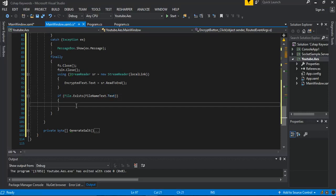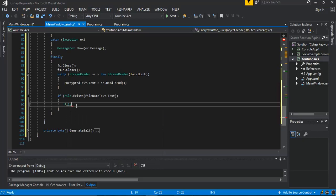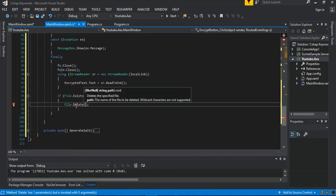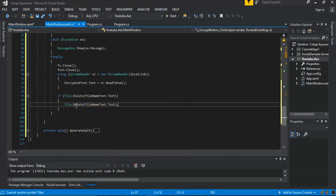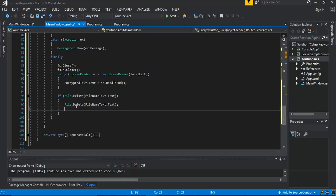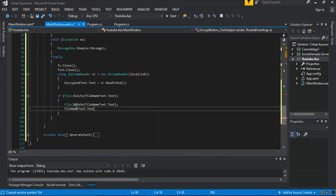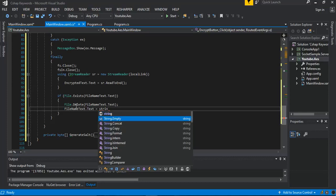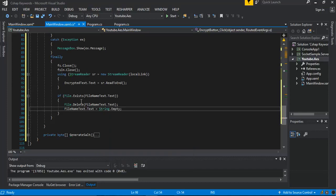We call File dot Delete with the filename test dot test, and then we set the filename dot test equal to String dot Empty.